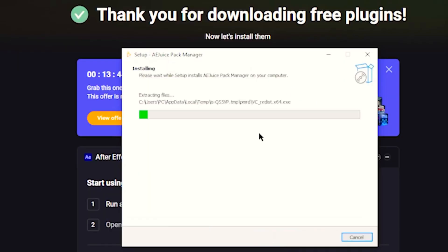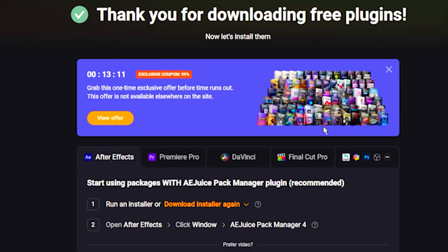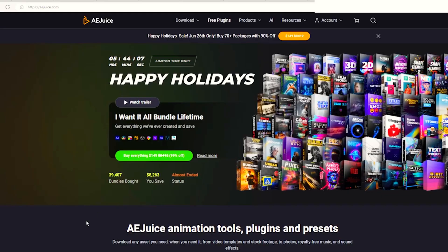here where you can accept and install. Then wait for AEJuice Pack Manager free plugin to install. Once it's complete, click finish and you can close it here on the website. If you want, you